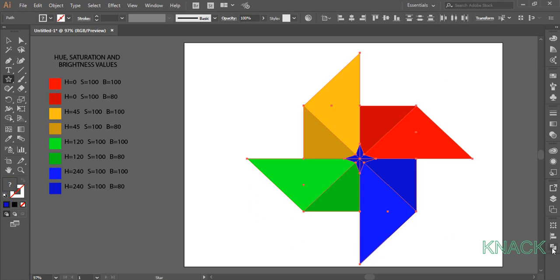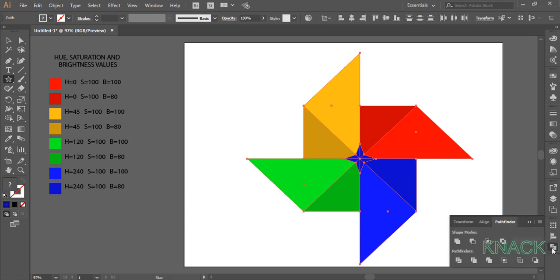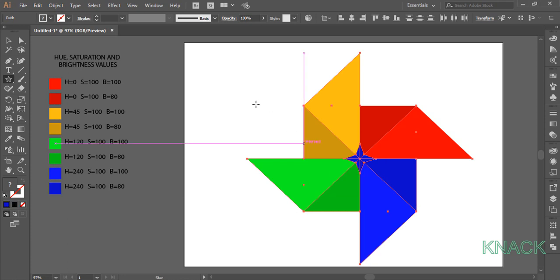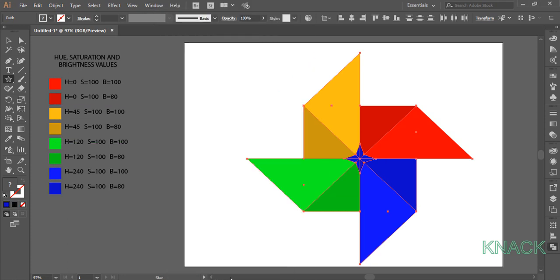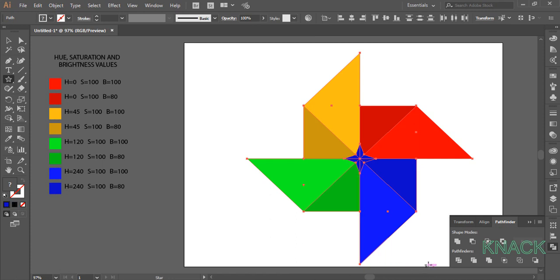Open Pathfinder Panel. If you don't have this panel docked here, come to the Window menu and find it right here. Okay. Here press this trim button.